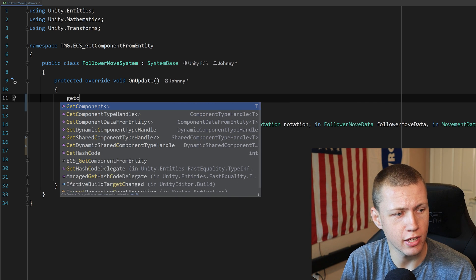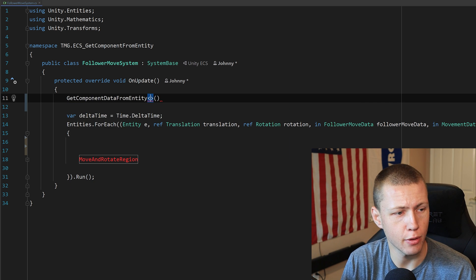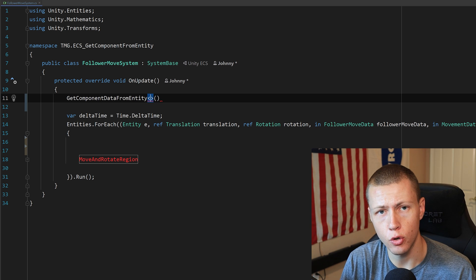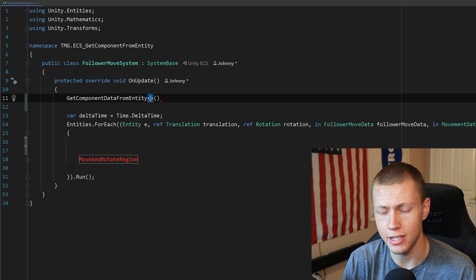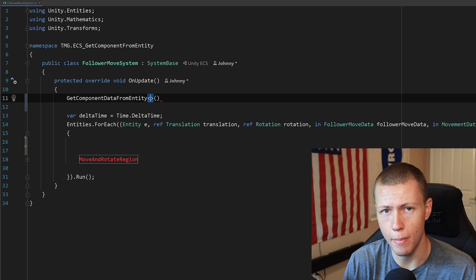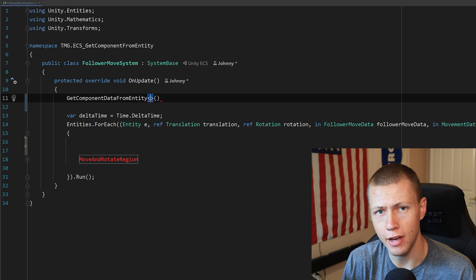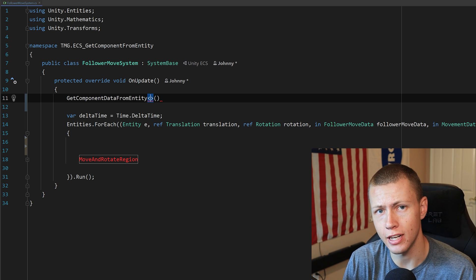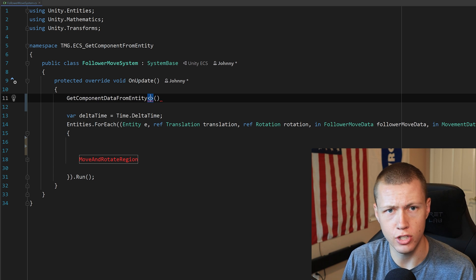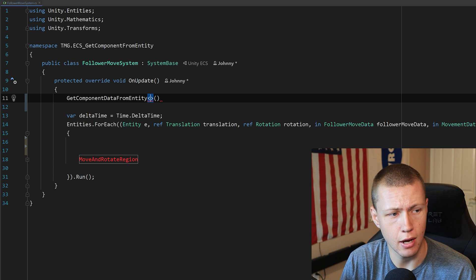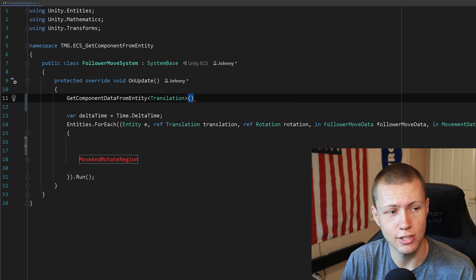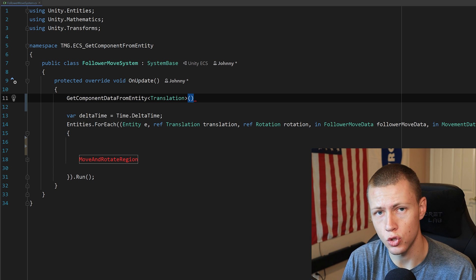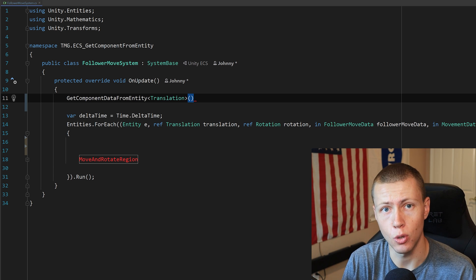Opening up the code, we have the FollowerMoveSystem, which instructs the follower to move towards the leader. We do this by getting a reference to the leader's Translation using GetComponentDataFromEntity. We call this inside the OnUpdate function because any structural changes during our code will invalidate references to the ComponentDataFromEntity — that's why we get it fresh every single OnUpdate. We're looking for the Translation component, which returns every entity in the project with that component.